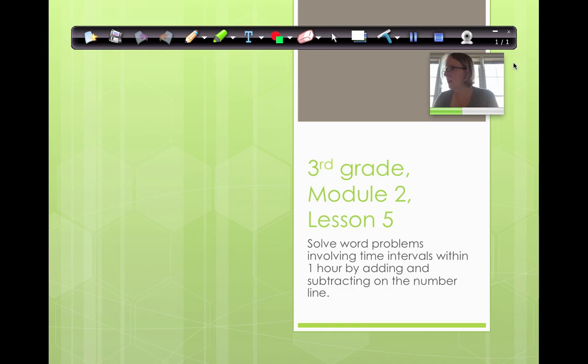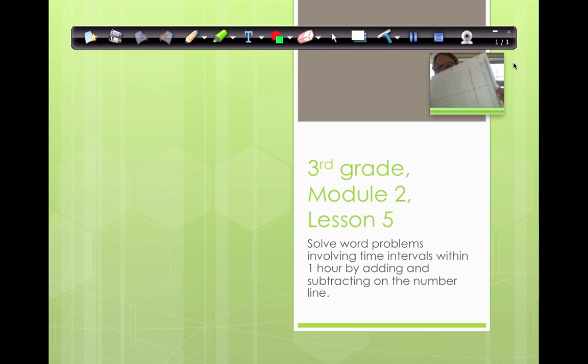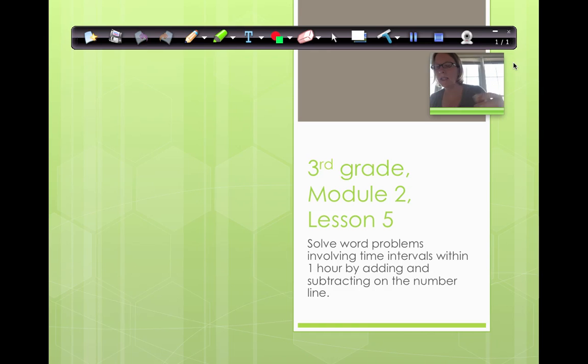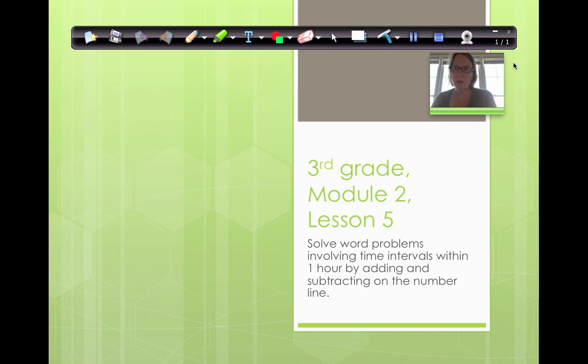There we go. Welcome back. While we're getting started, look for your number line template. Today we're going to be doing Module 2, Lesson 5. By the end of the lesson, you should be able to solve word problems involving time intervals within one hour by adding and subtracting on the number line.